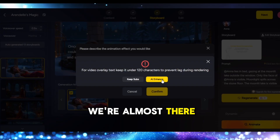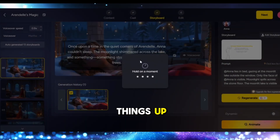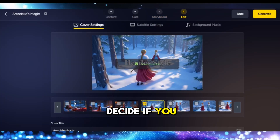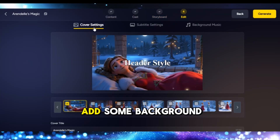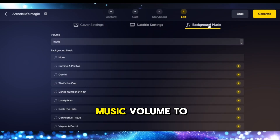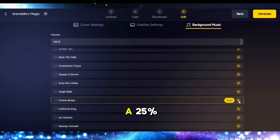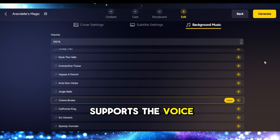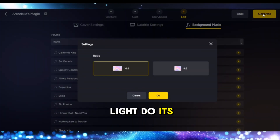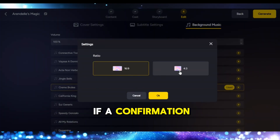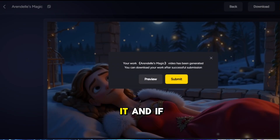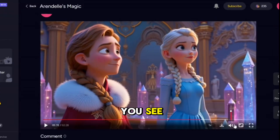We're almost there — time to polish things up. Choose if you want a header or keep it clean with no header. Decide if you want subtitles, then add some background music from the built-in library. Pro tip: set the music volume to around 15–25% so it gently supports the voiceover instead of drowning it out. Now click 'Generate' and let Magic Light do its thing. If a confirmation window pops up, just hit Submit. Once your video is ready, preview it, and if you like what you see, hit Download.